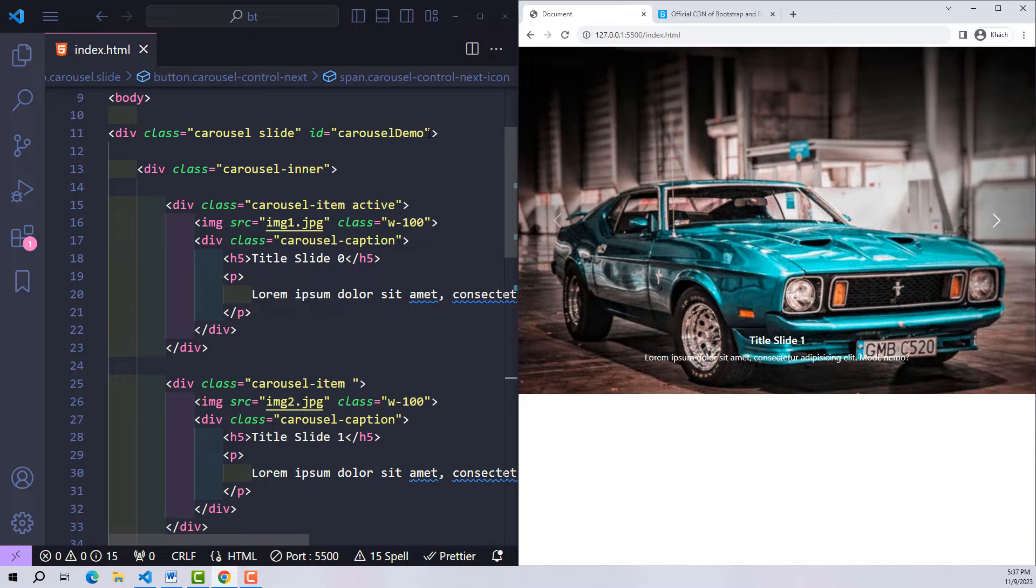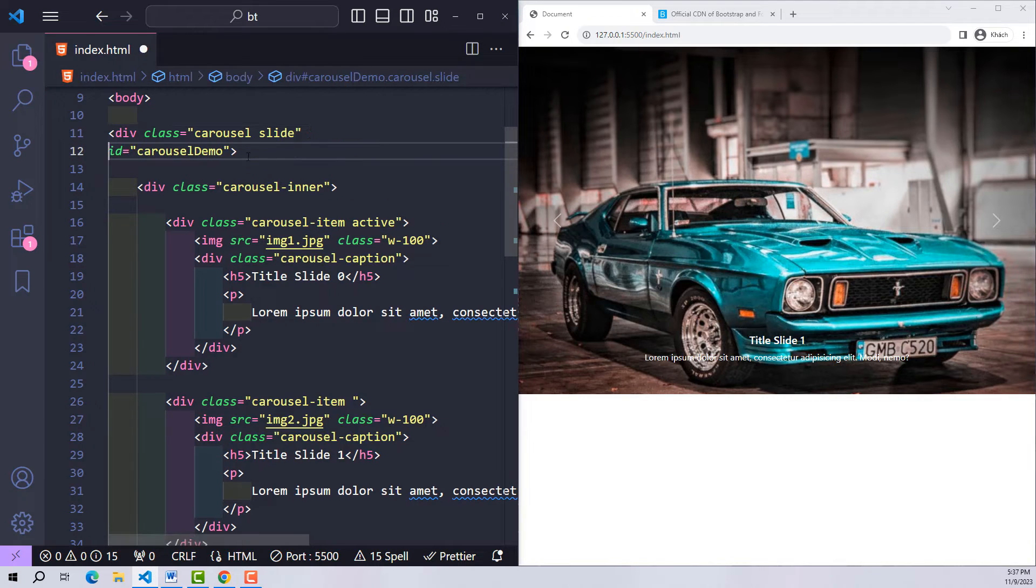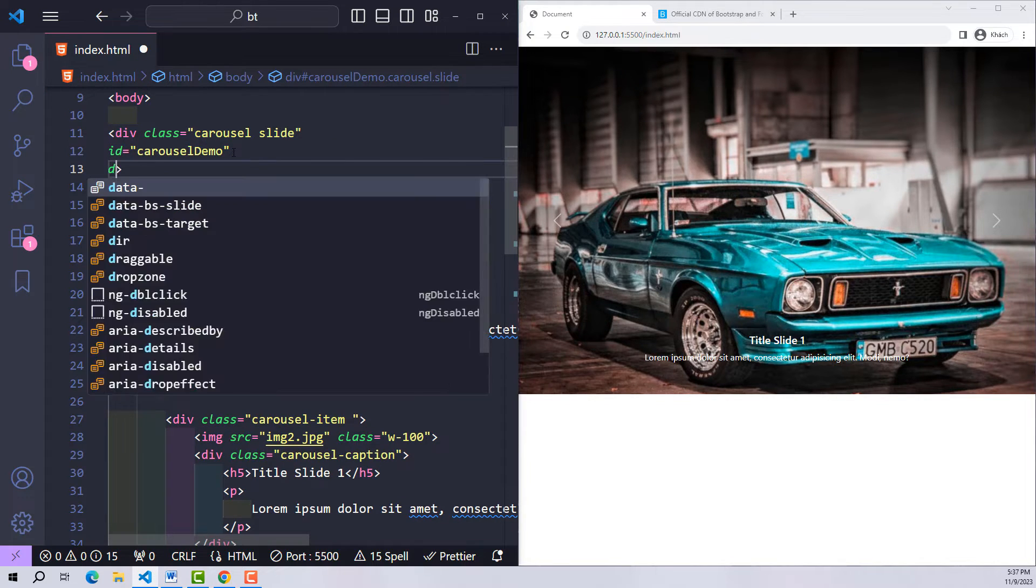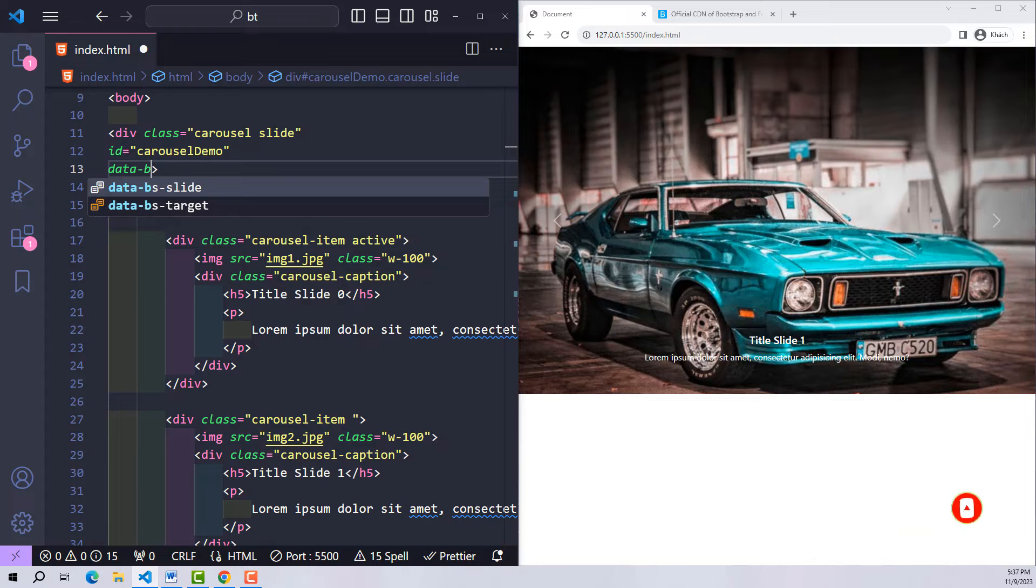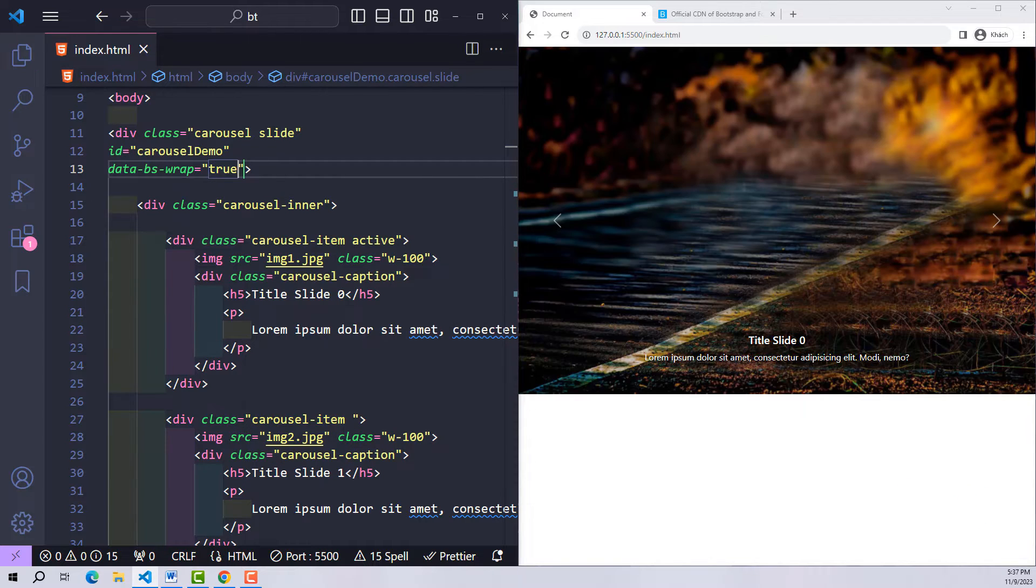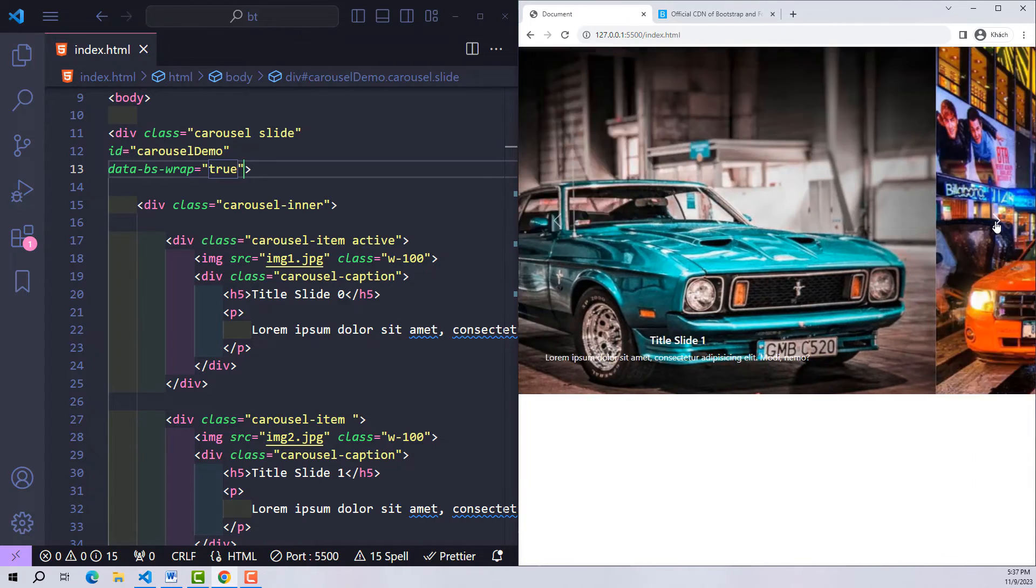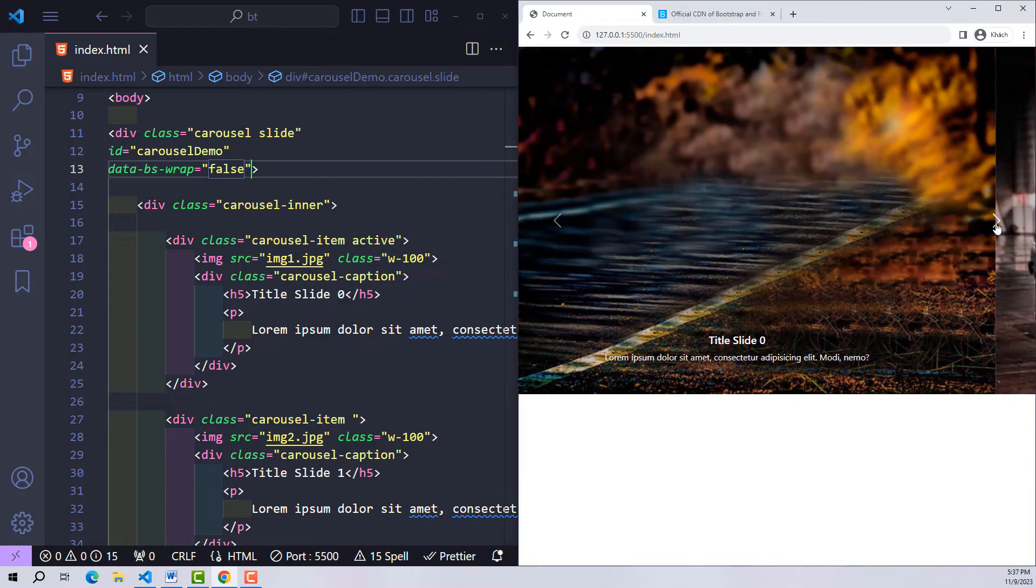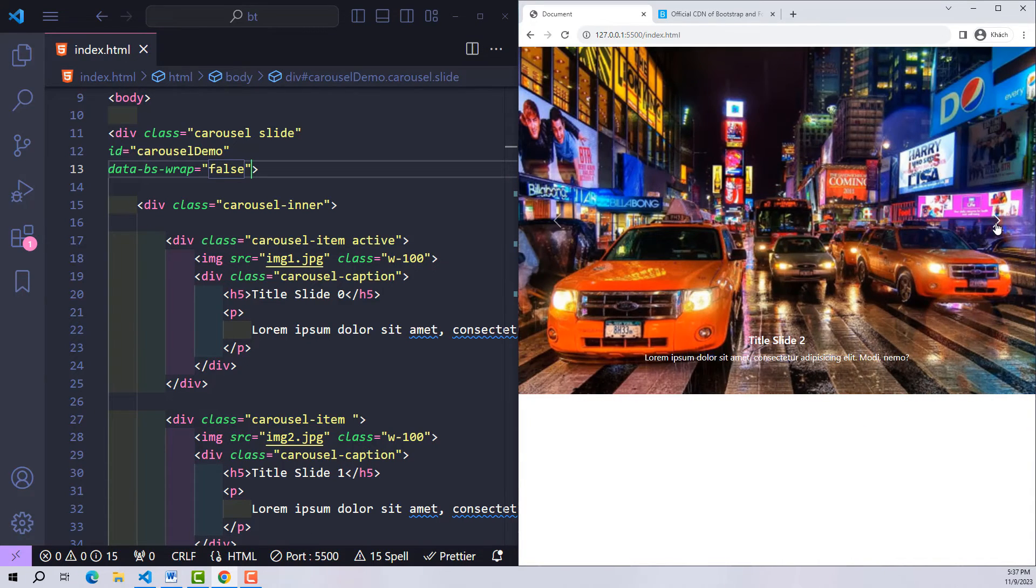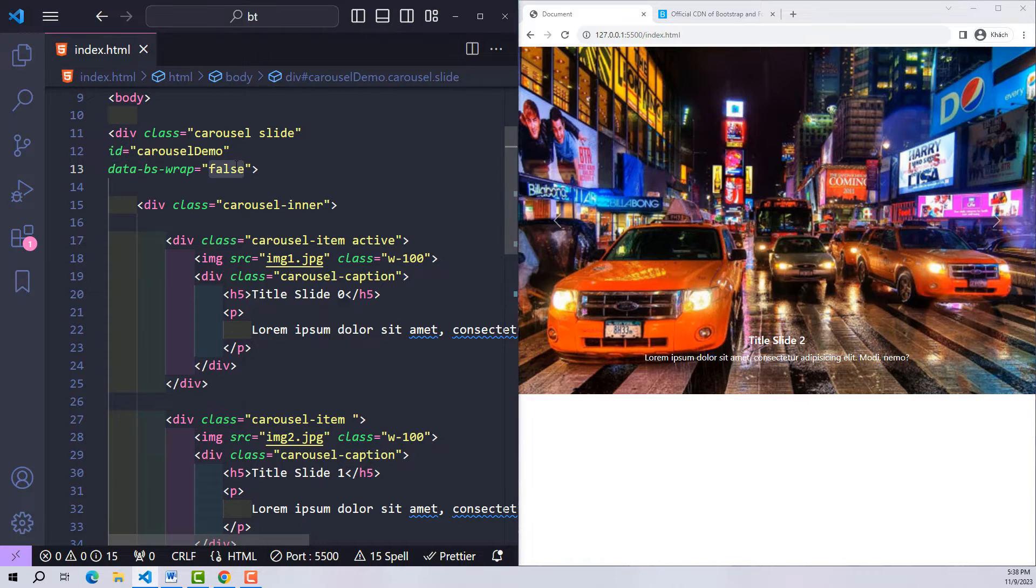However, in certain projects and certain requirements there will be times when we are asked that when we reach the last slide it cannot continue. In default state, carousel has a variable data-bs-wrap with value true. This variable will dictate that our carousel will be able to run forever without ending. If you don't want that to happen, just change the value of wrap from true to false. As you can see, when the slide reaches the last item I cannot click next.